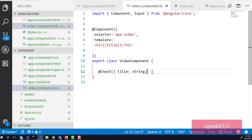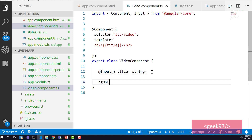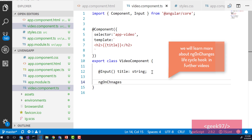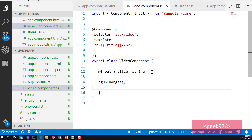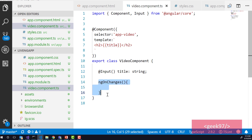Now assume that the data in parent component is changing and we want to intercept that. To intercept all the changes happening in parent component within the child component, you need to work with the ngOnChanges lifecycle hook of a component. We are not going to cover ngOnChanges in this video, but whenever the value of an input-decorated property changes, Angular invokes the ngOnChanges lifecycle hook so you can intercept and act on those changes.